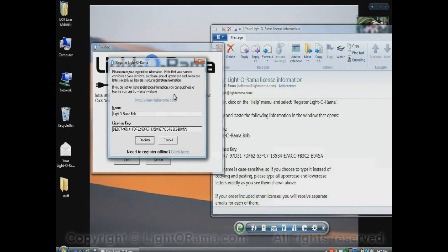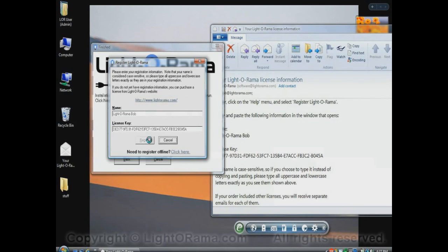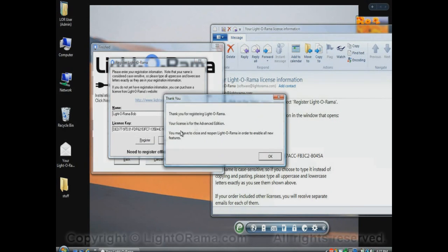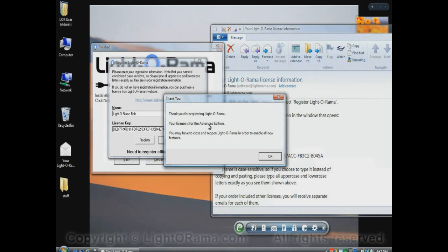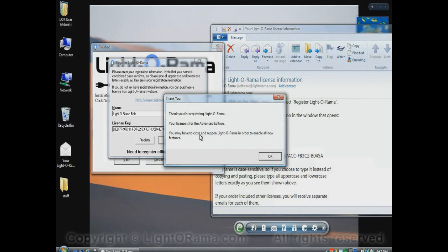This computer does have access to the Internet, so I'll click on Register, and it takes a moment and then tells me that I have registered. And in fact, I have the Advanced Edition. My license is for the Advanced Edition. And I might have to close and reopen LightOrama to enable all the new features,